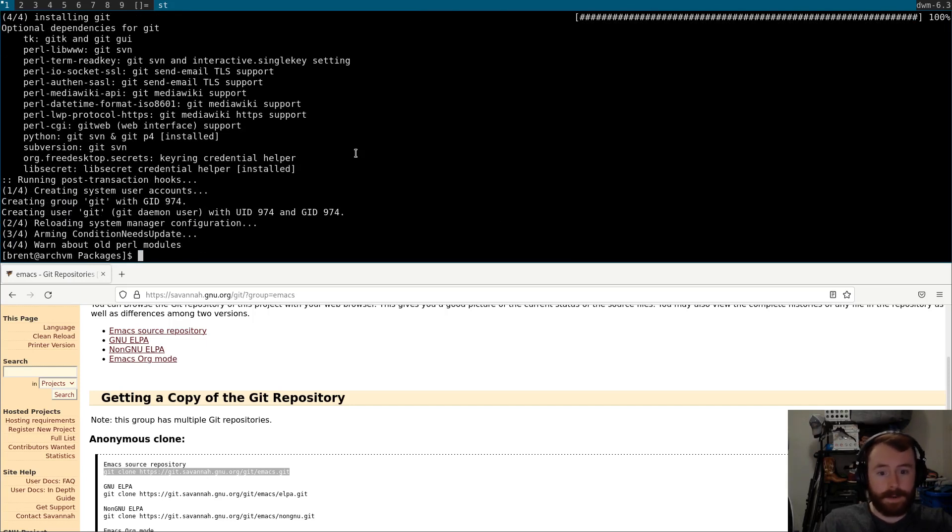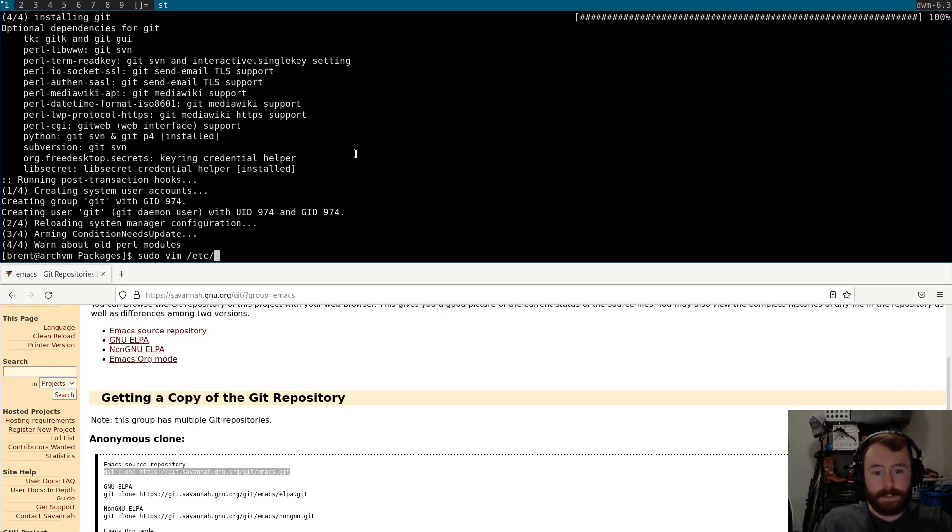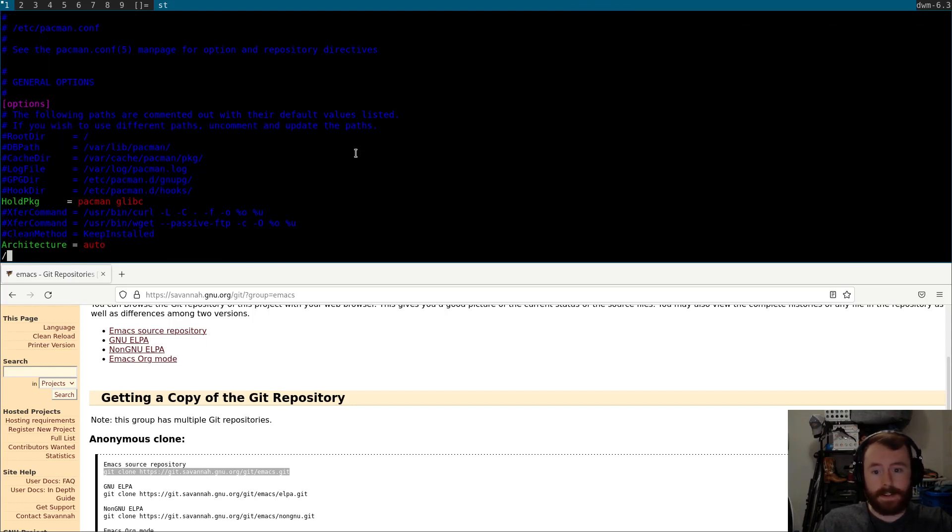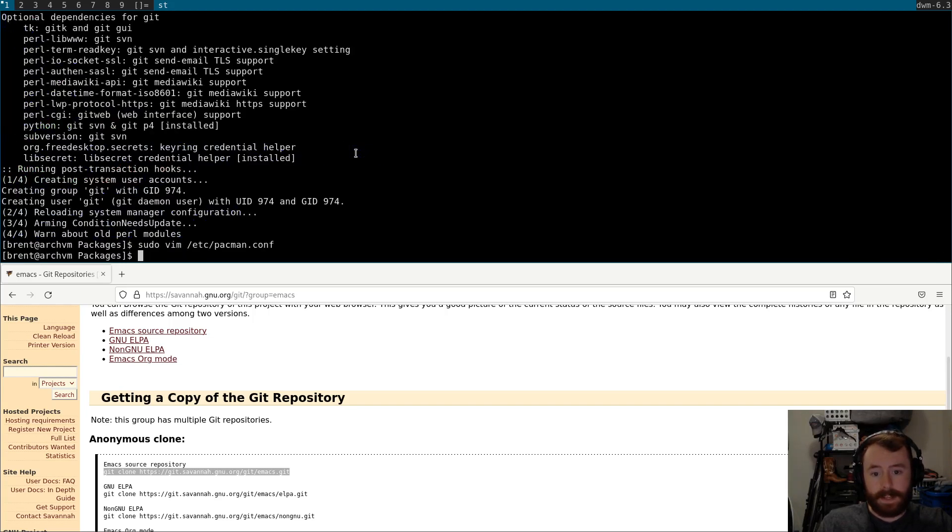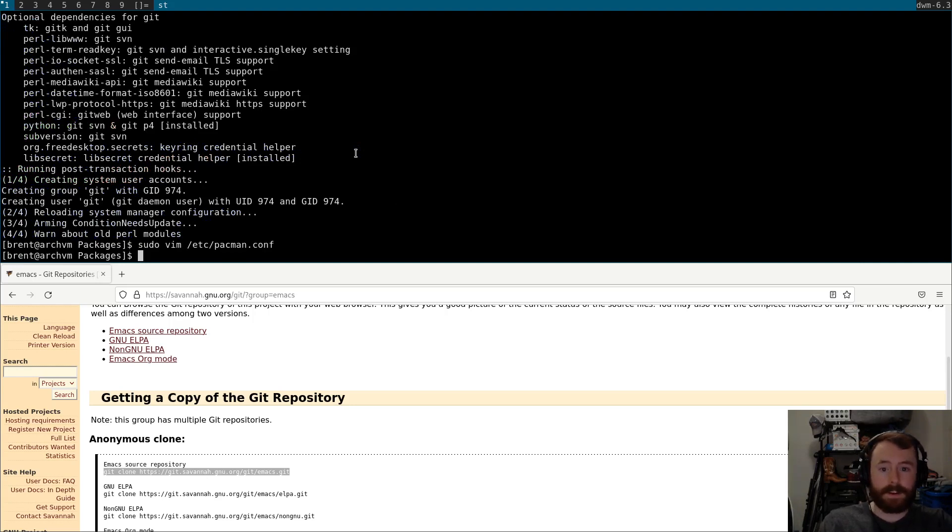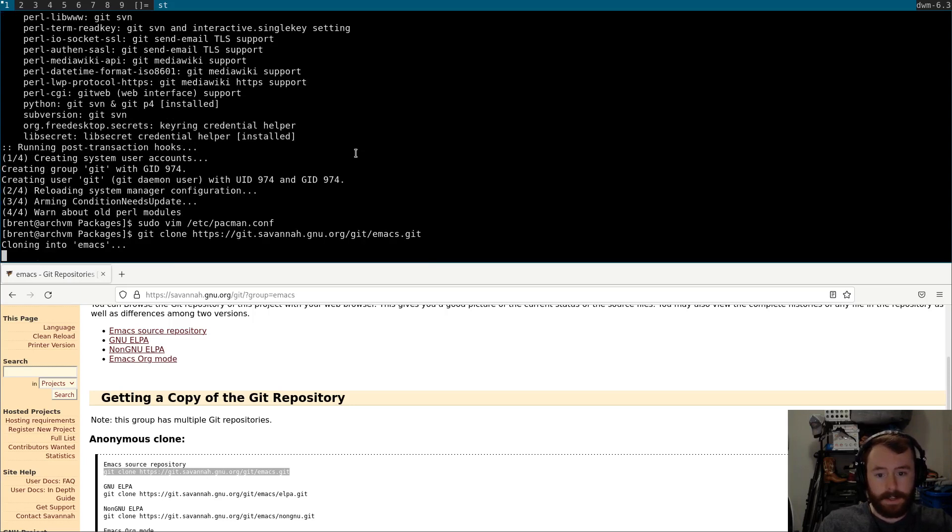All right, while I'm thinking about it, we should also edit our Pac-Man config file to enable parallel downloads. That way, we don't have to wait for each download before the next one can begin. So, let's try our Git clone again.